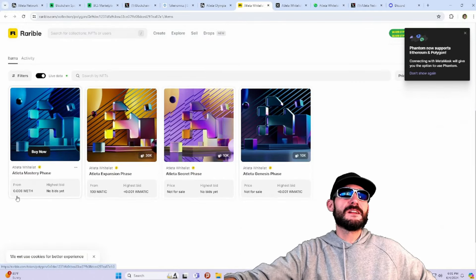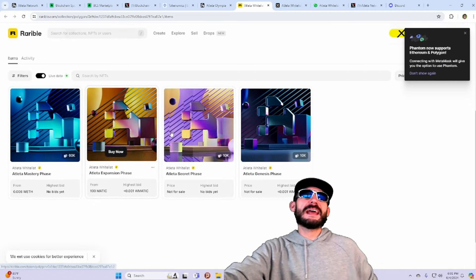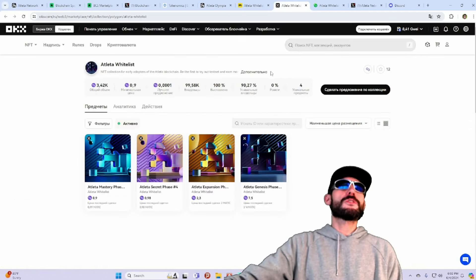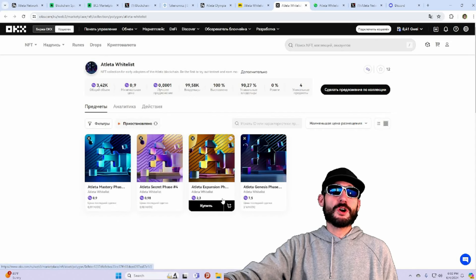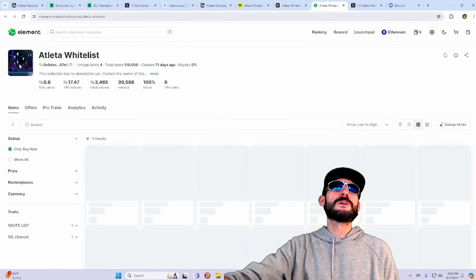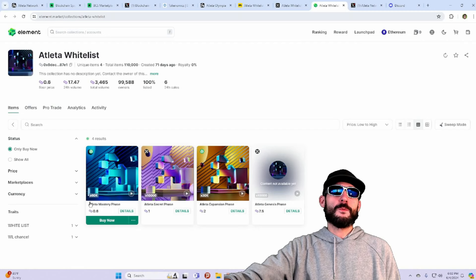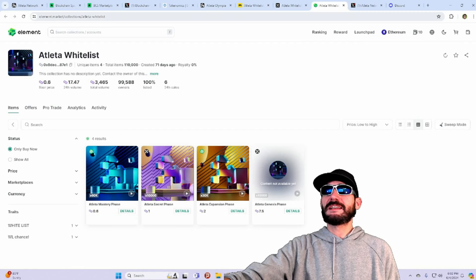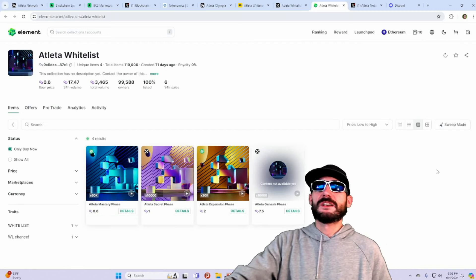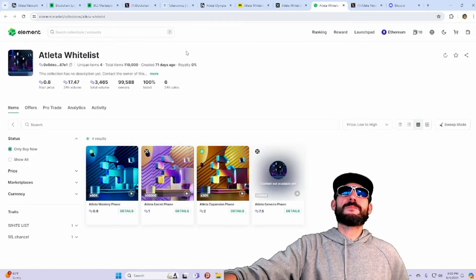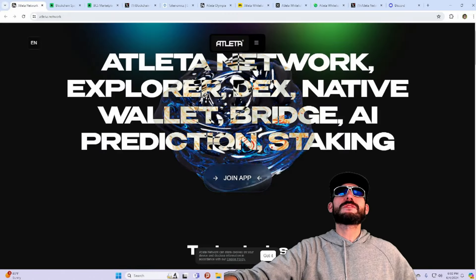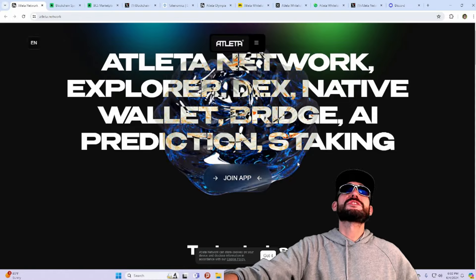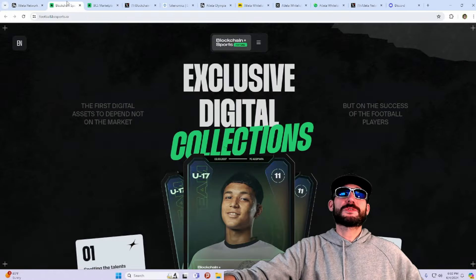They're going up for sale for Matic. And then you got OKX here on their marketplace. You got some going for Matic as well. And then Element. You can see the Atleta whitelist spots. Definitely some opportunities here folks. Definitely take advantage of this. Get participating. Get in early.